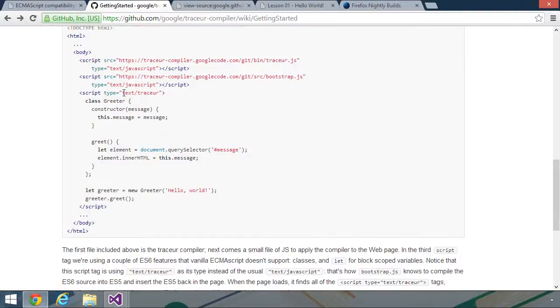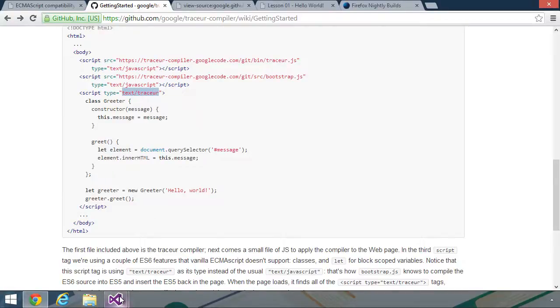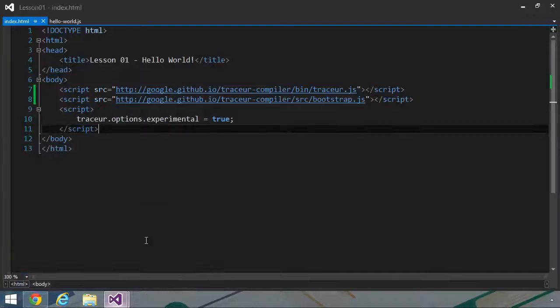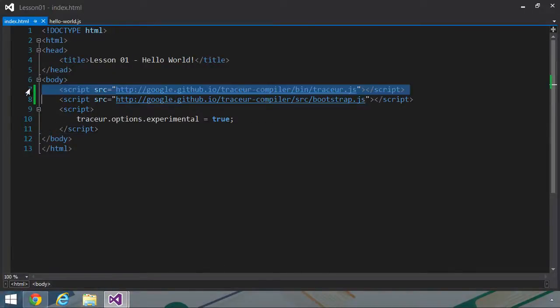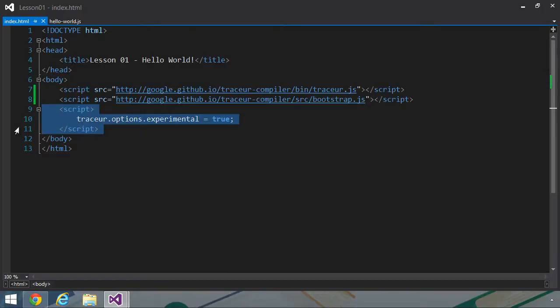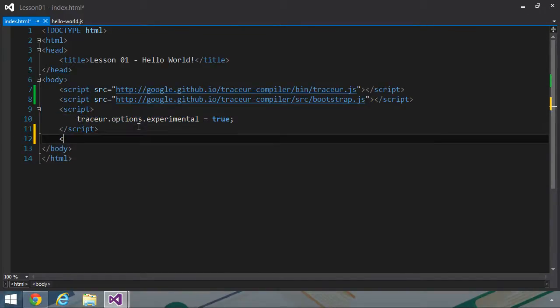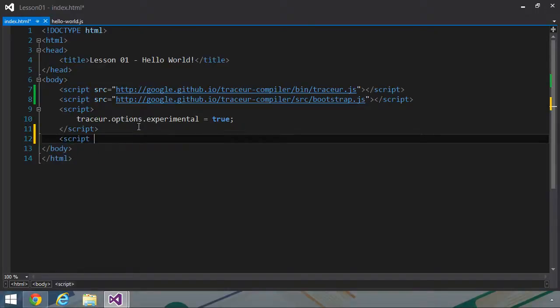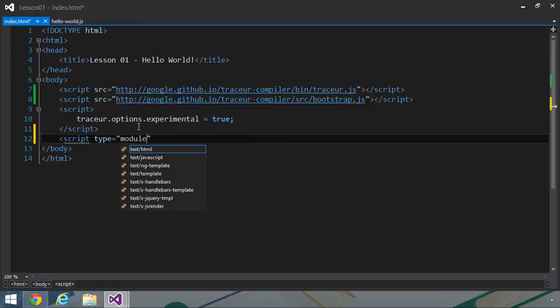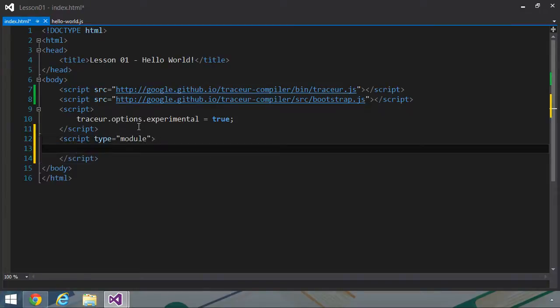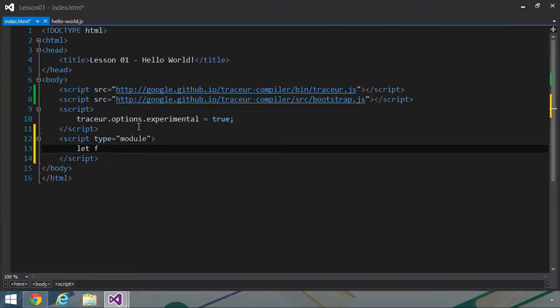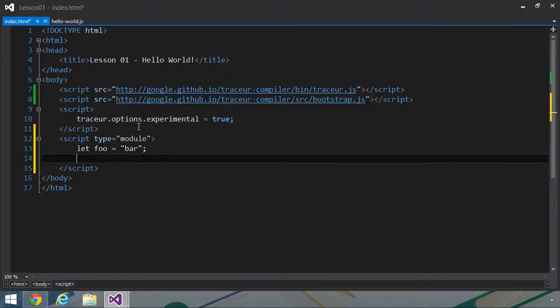We're going to use a boilerplate HTML file throughout this course. Anytime that we use Tracer, it's going to start with this HTML file. In that we reference the two necessary script files. Then we have a script block setting tracer.options.experimental to true. And then we can test if this works by creating another script block. And we can set the type equals to module. And then we can do something like let foo equals bar and then alert foo.